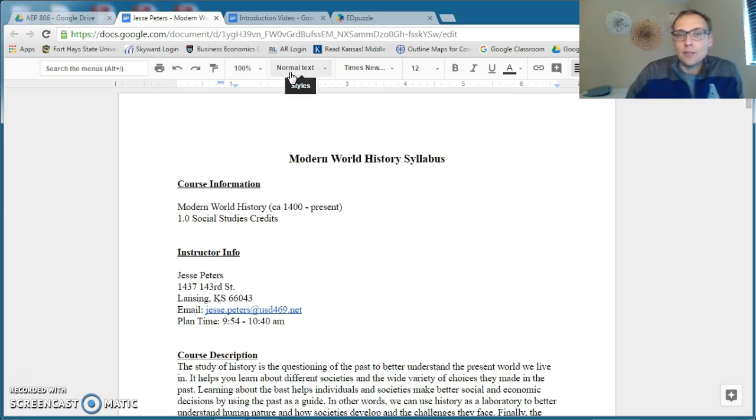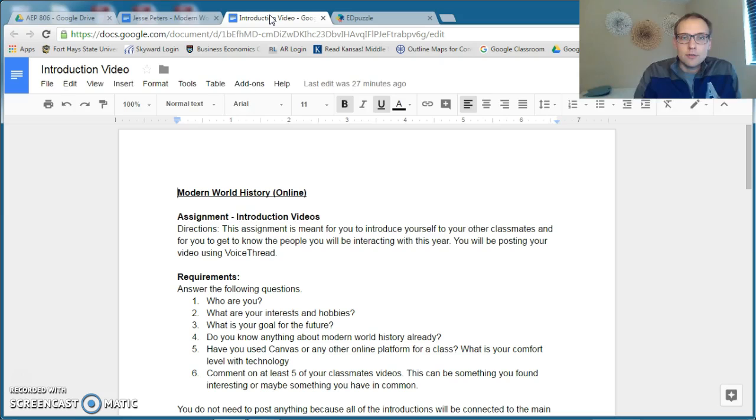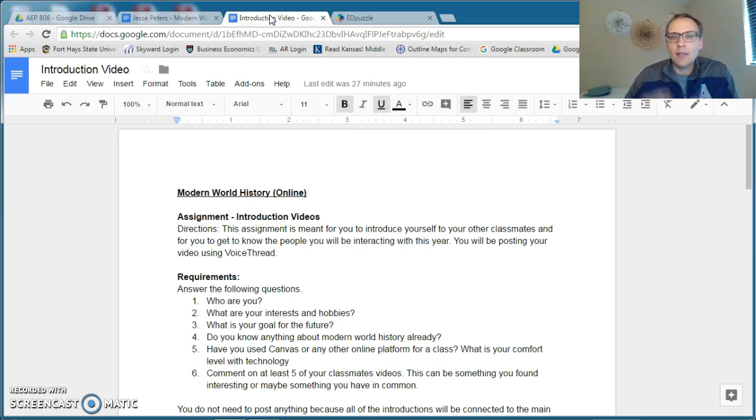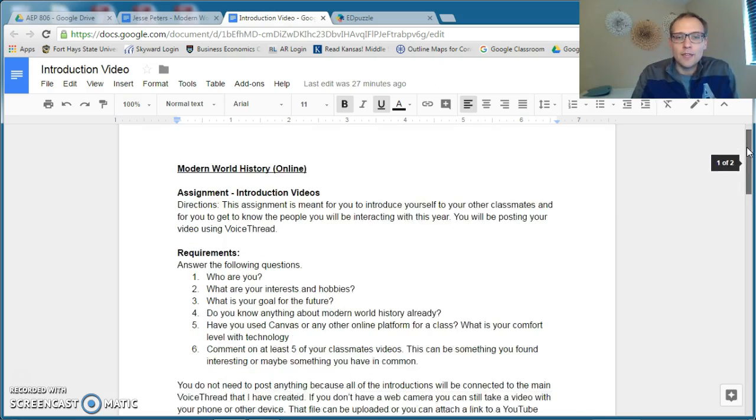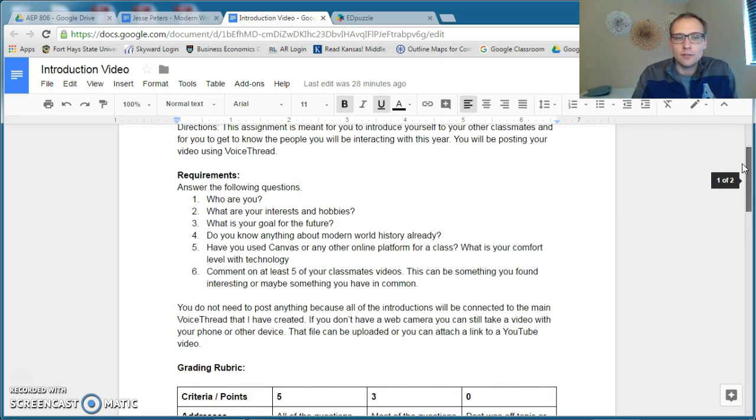The first assignment that you need to do is an introduction video, which you will post to a class VoiceThread, and it's pretty straightforward. In this, you're going to talk about these requirements.